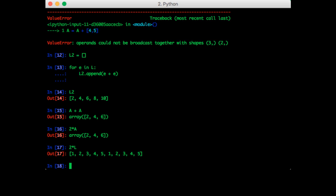So what it did was repeat what was in the list two times. So just because this behaves differently doesn't mean it's useless. In fact, I use this number multiplied by list notation quite often. If you did want to multiply every element of the list, you'd have to do a for loop and go through each element individually, just like what we did to get L plus L.